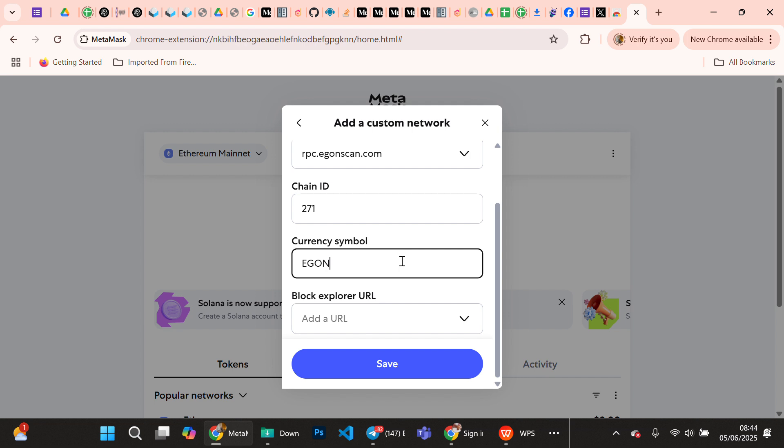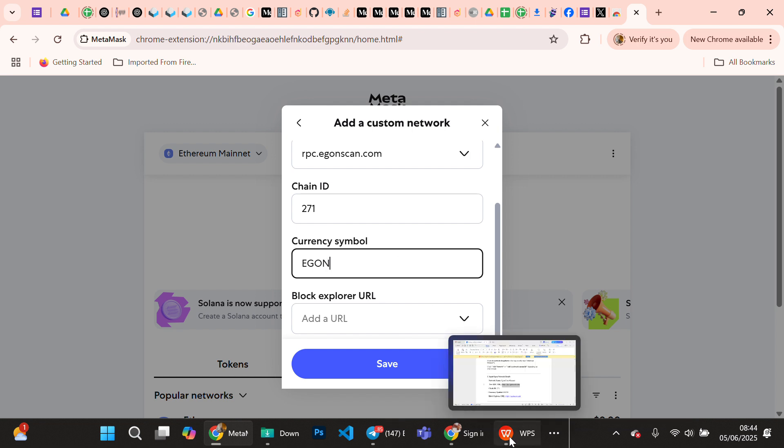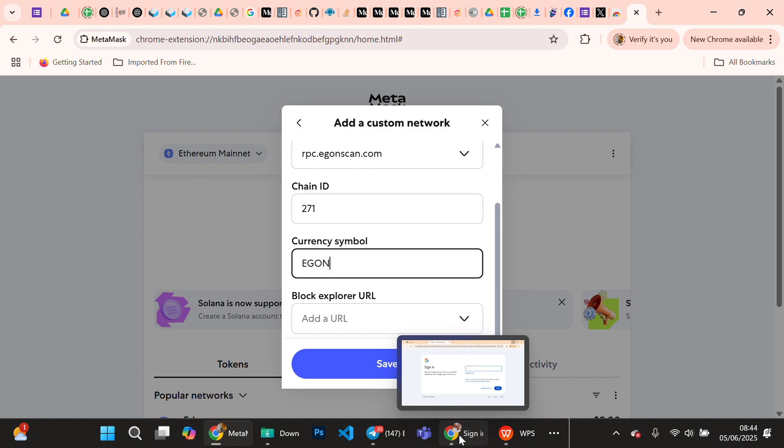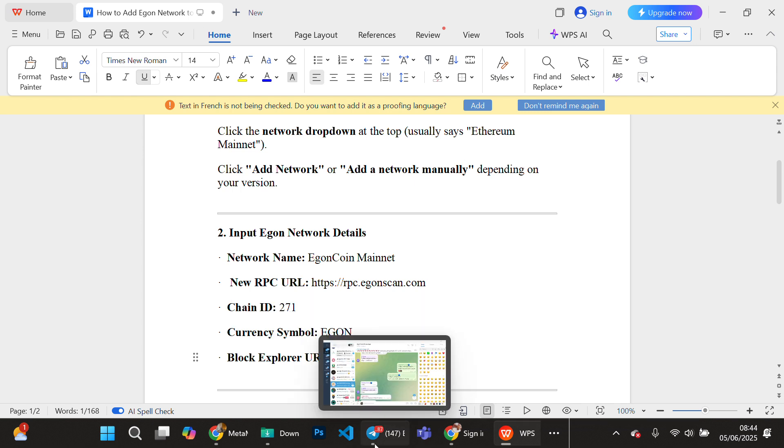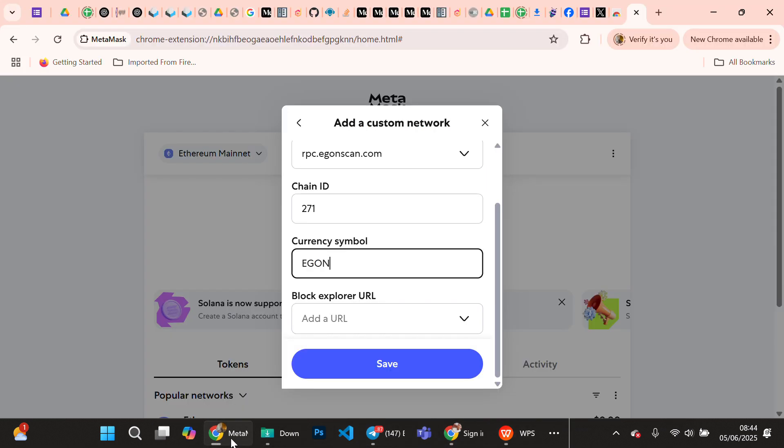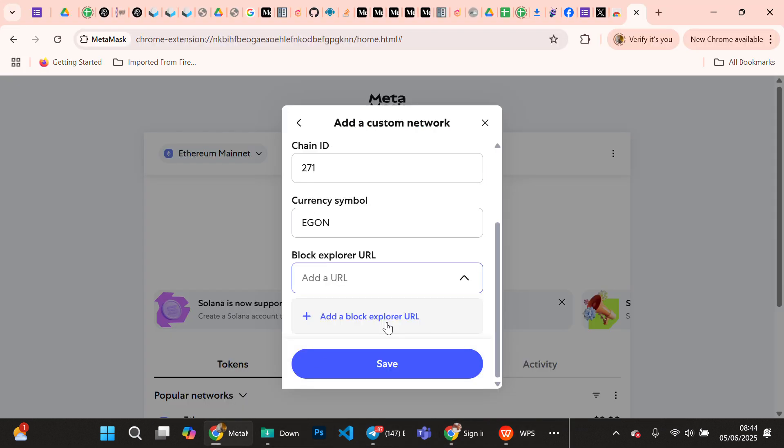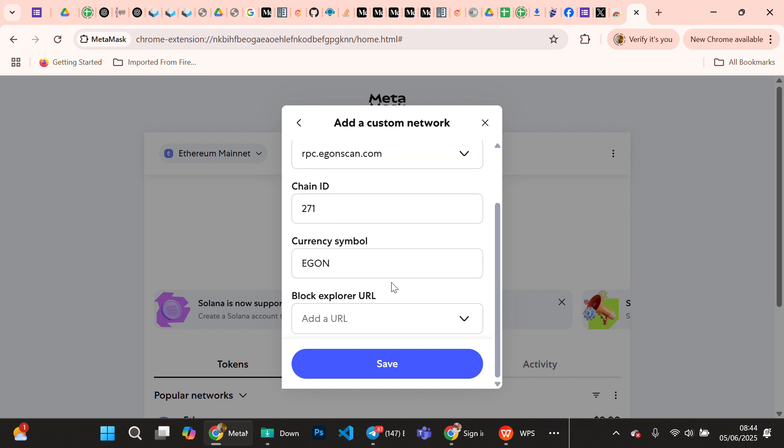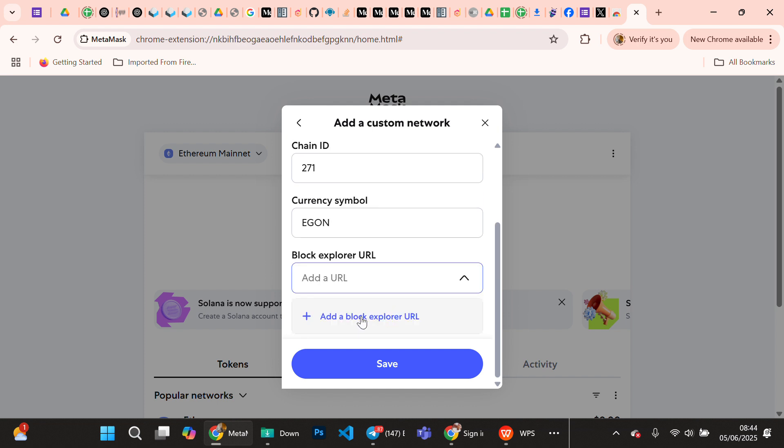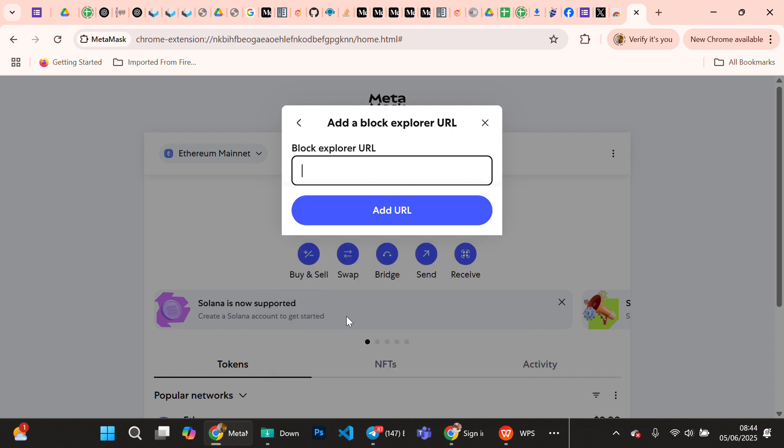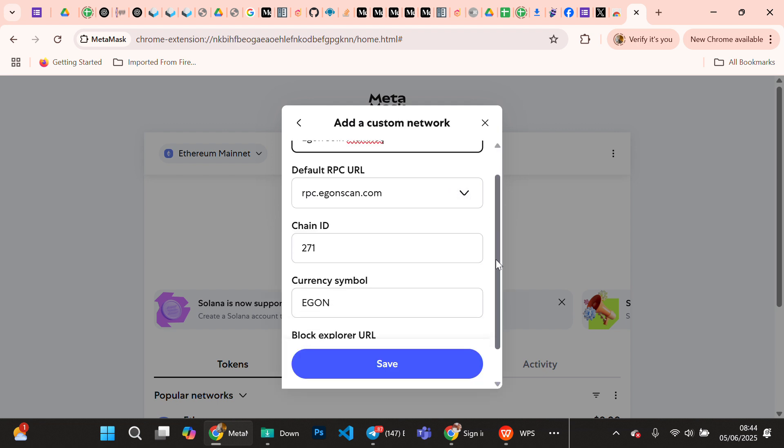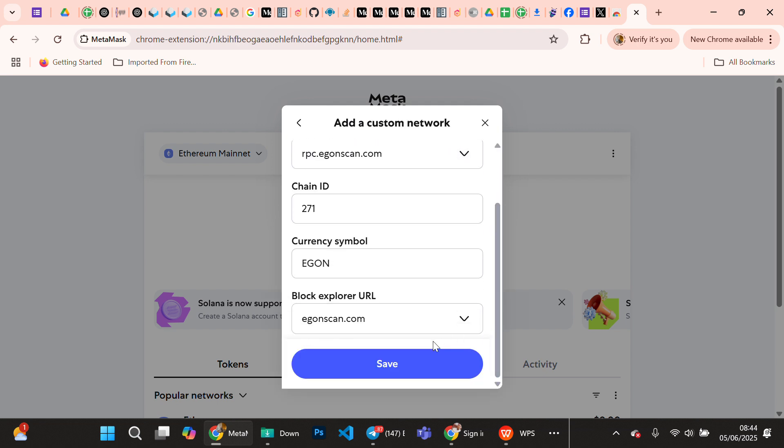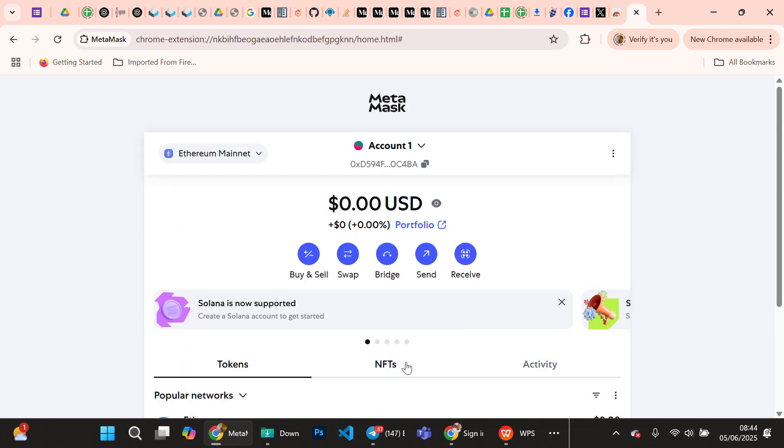The blockchain explorer is egonscan.com. This is it, so you copy it. Go back to your MetaMask, you paste. Add a blockchain explorer URL, paste the URL.